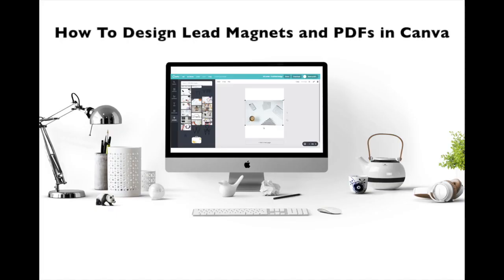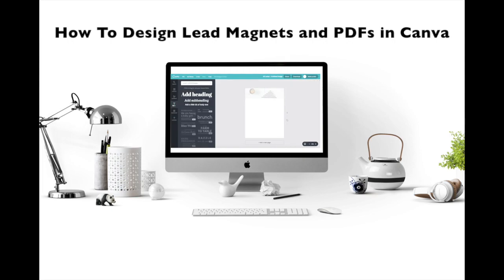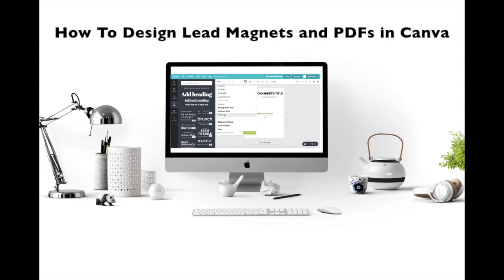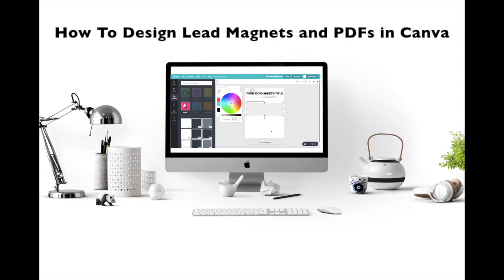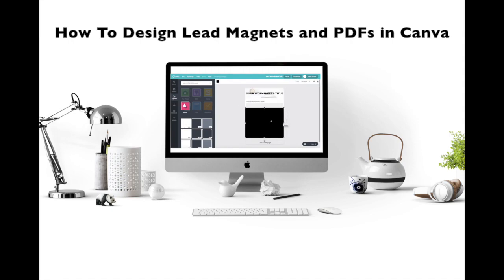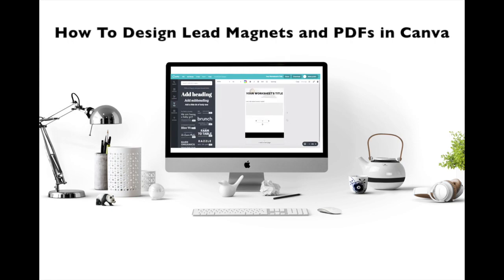First of all, if you don't know how to create a PDF form, make sure you watch my video on how to design gorgeous lead magnets and PDFs in Canva. The link to it is below this video.